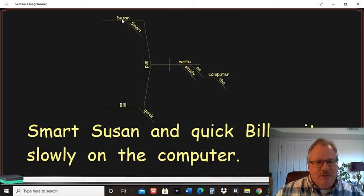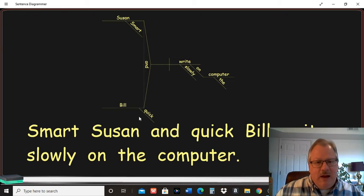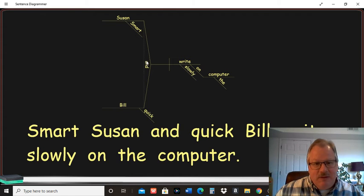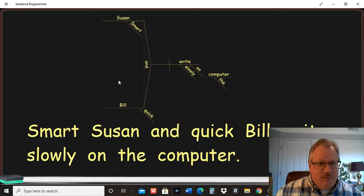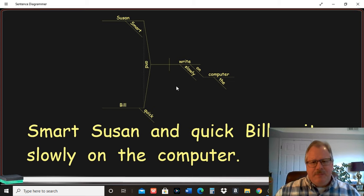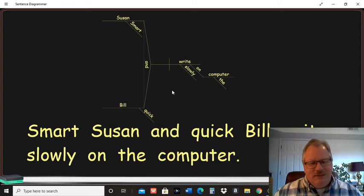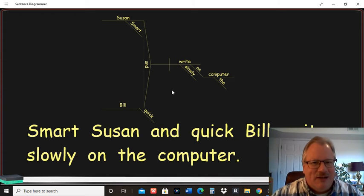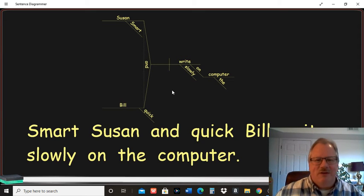So we have smart Susan. Again, smart is an adjective modifying Susan. Quick is the adjective modifying Bill. Then you have the conjunction linking these two together because they're both functioning together. They form the subject of the sentence. So I guess it's getting a little complicated on that subject side of the vertical line there.